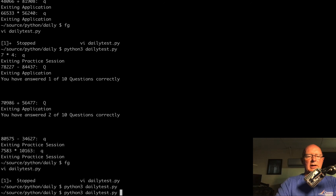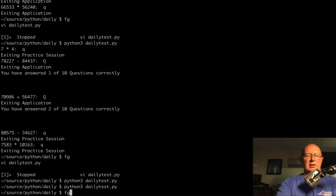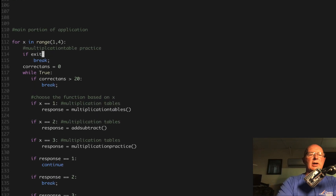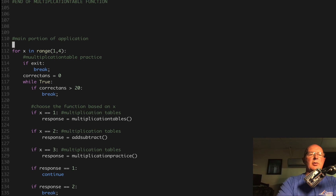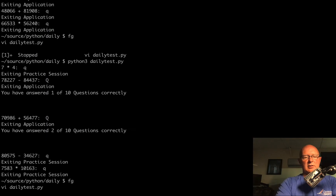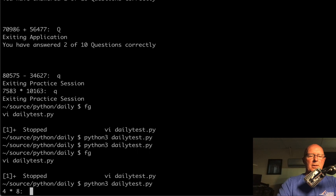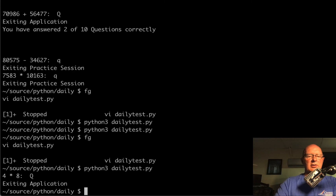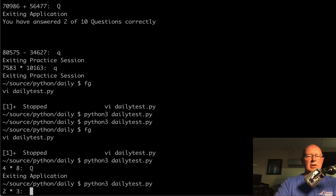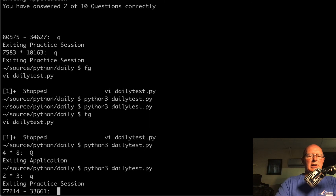That did not work — now it's just exiting the application immediately. The problem is we need to set exit equal to False initially. Let's try it again. Four times eight — I'll hit Shift Q, capital Q, and it exits the application. I'll do it again: this time lowercase Q, and it exits that practice session and goes into adding and subtracting. That's working now.